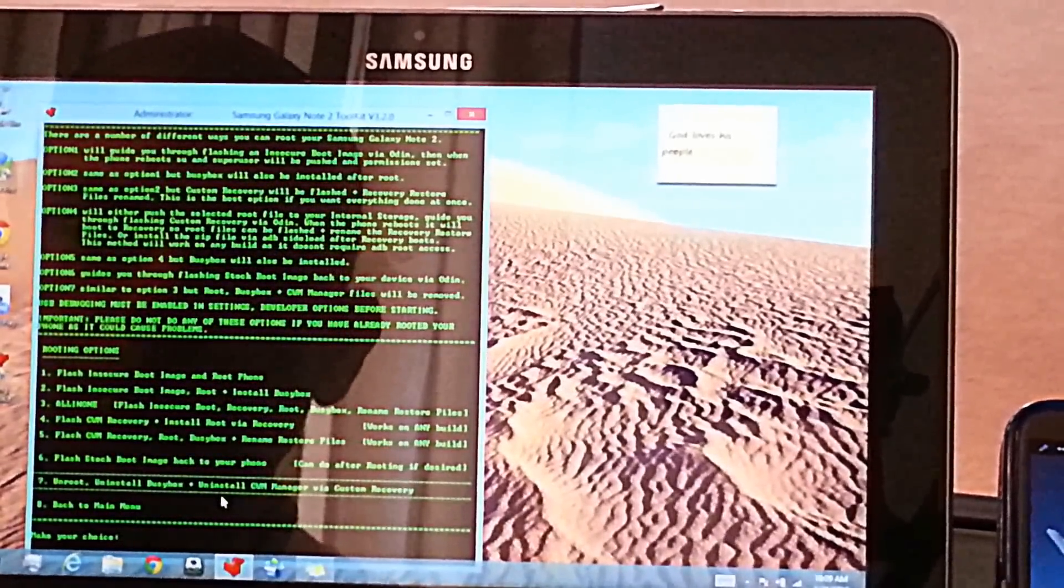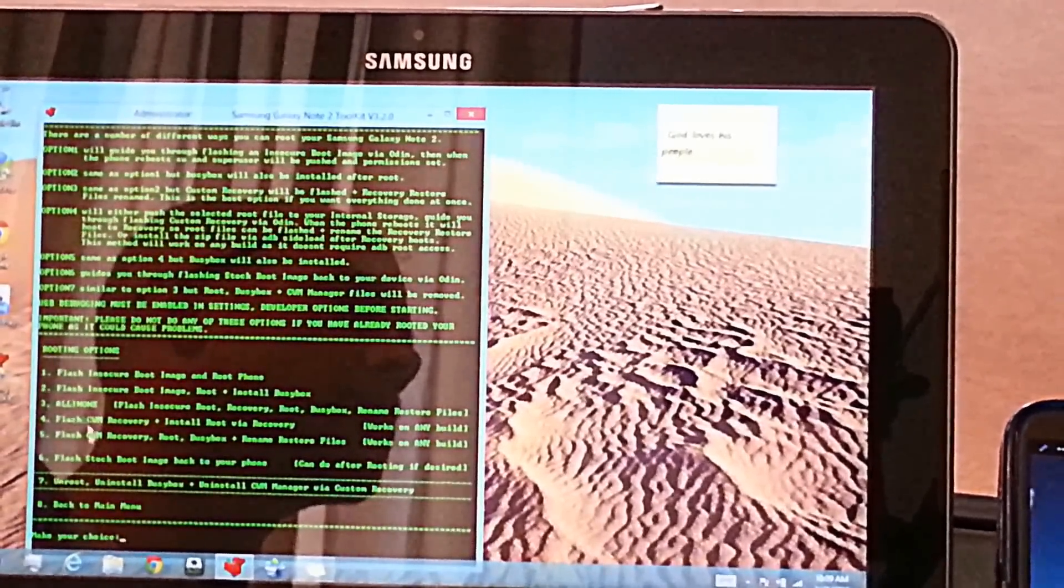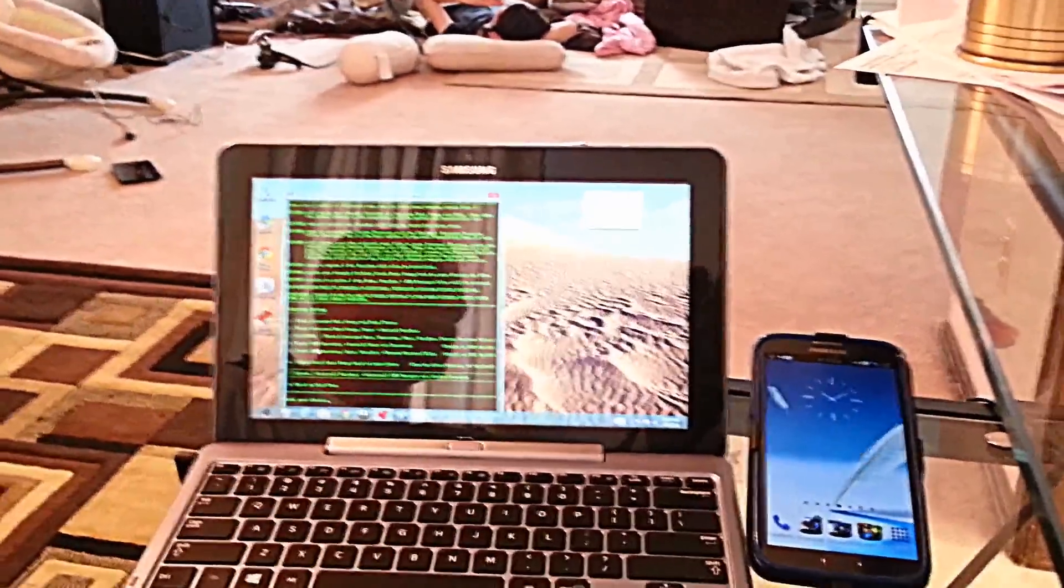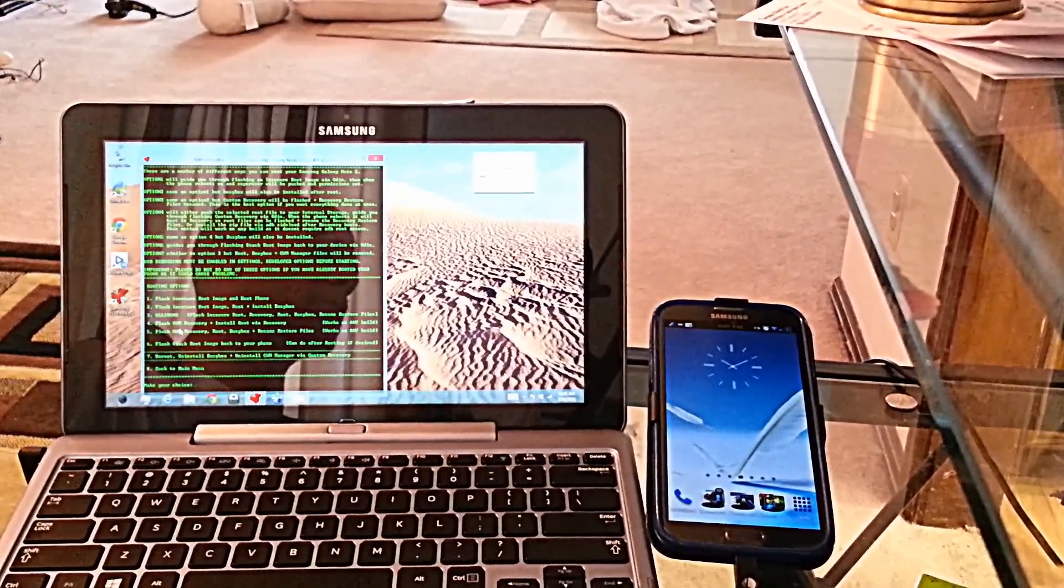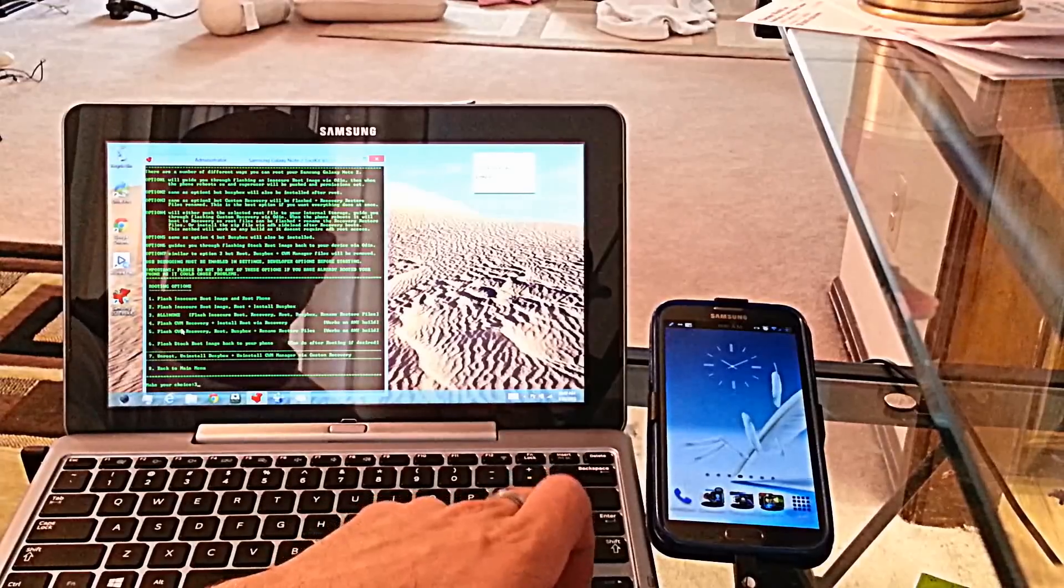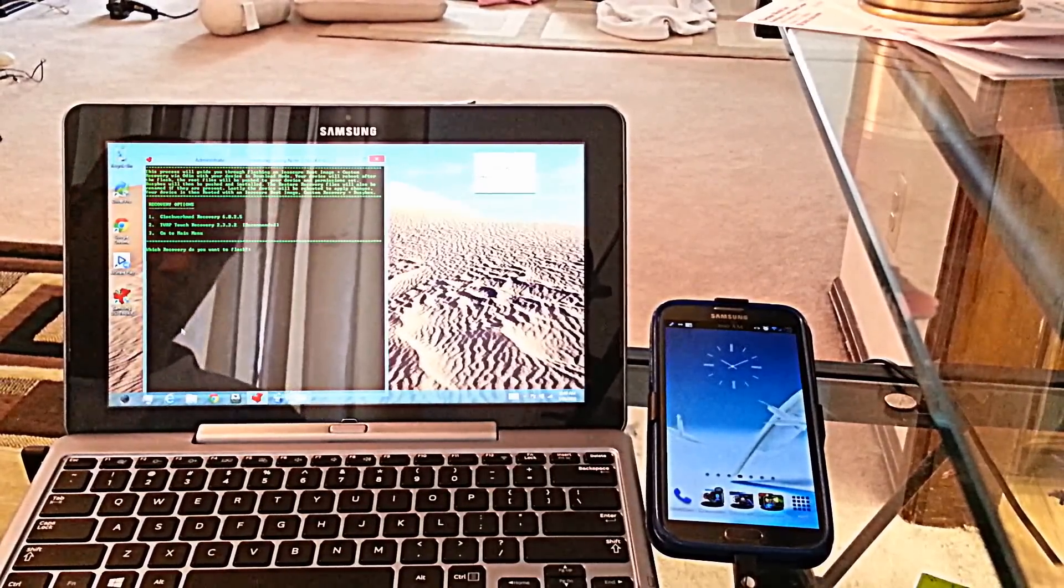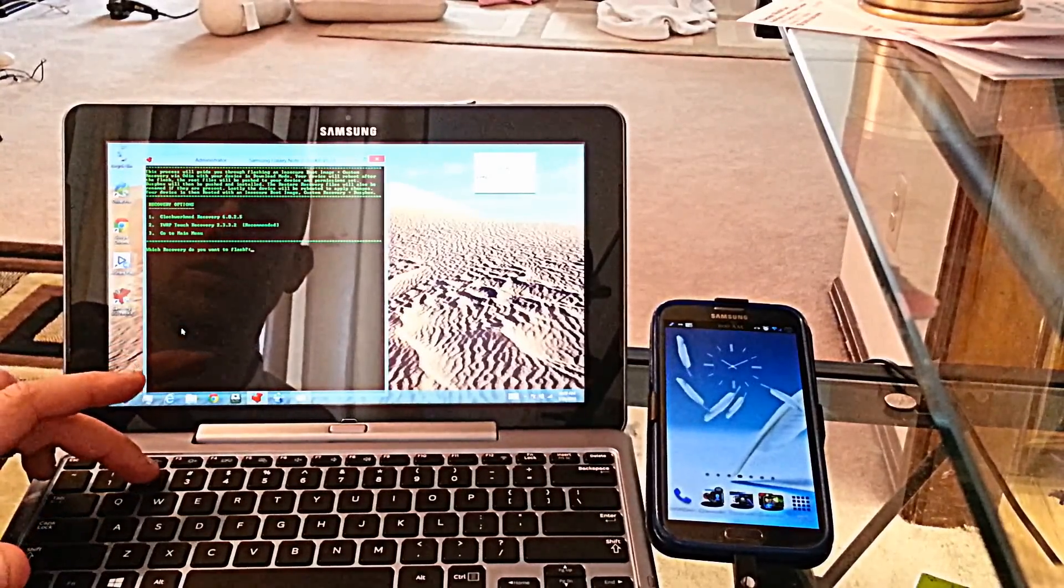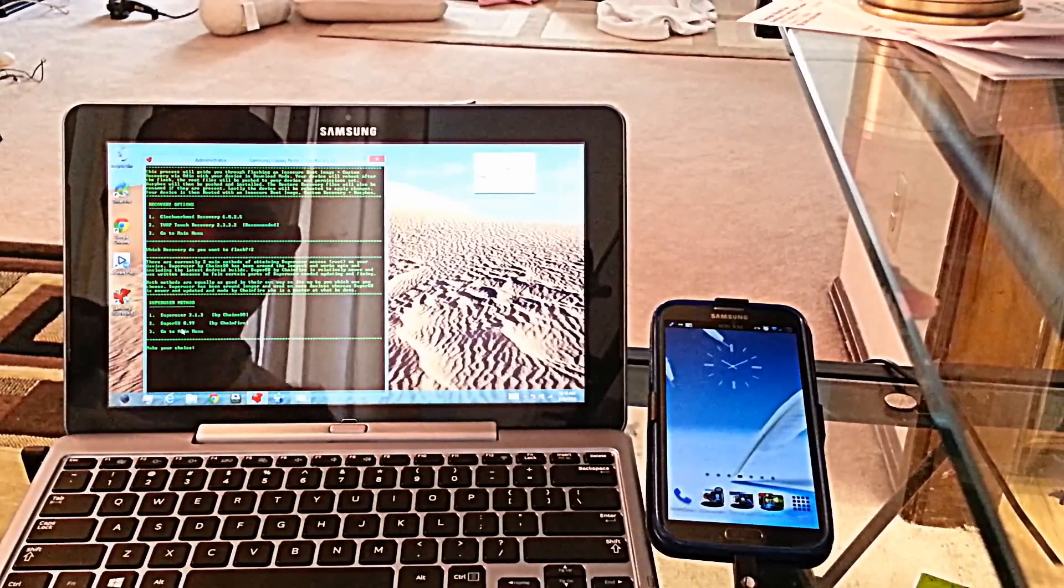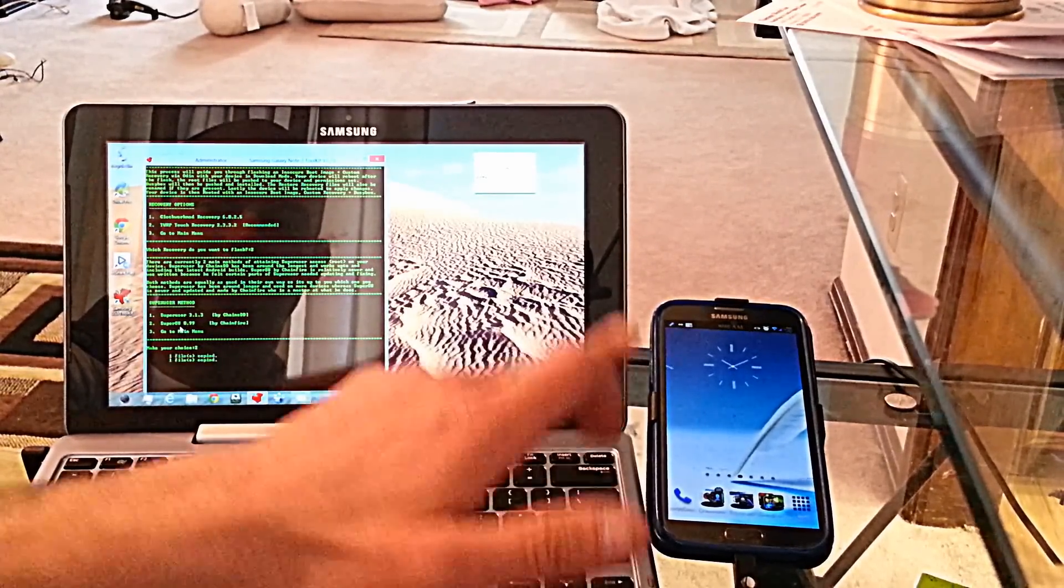Then we're going to number 3, all in one, right down in this area, right here. And get a better picture there. So all in one is number 3, enter. And then we wish to go to TWRP, touch or TouchWiz, Team Win Recovery Project. That's the best way to flash an insecure boot image and recovery mode. So we're going to go to 2, enter. We're going to use super su, and enter.